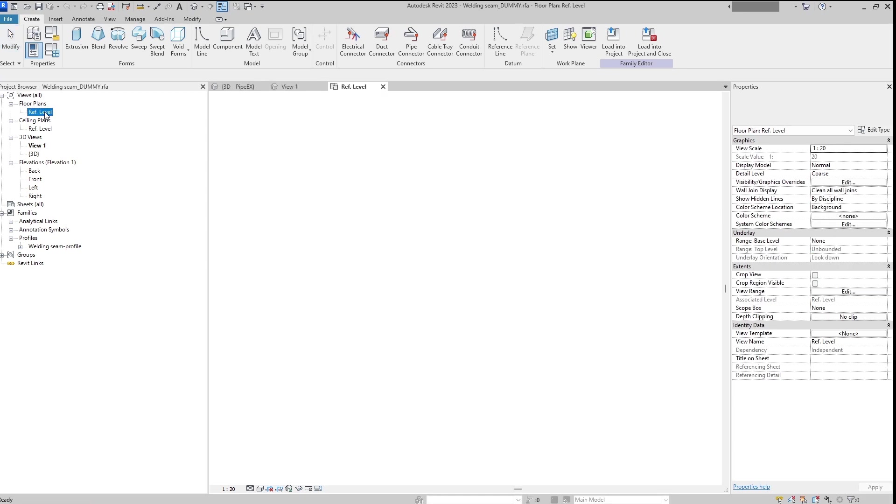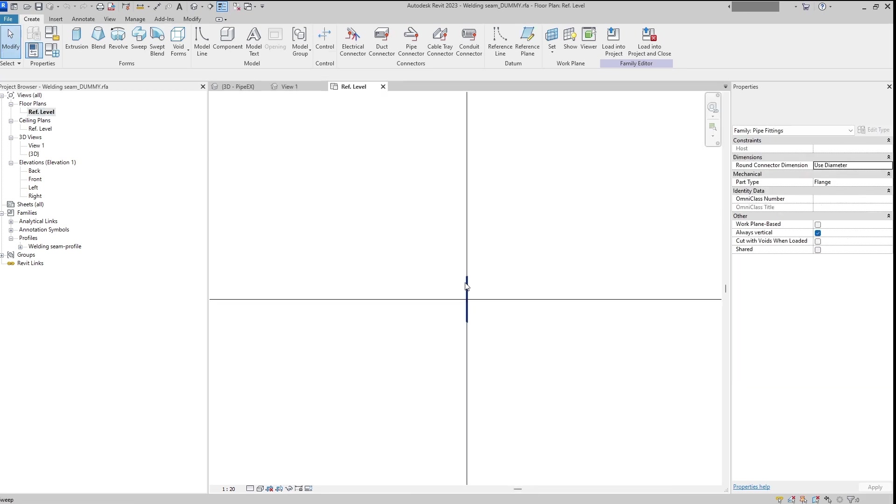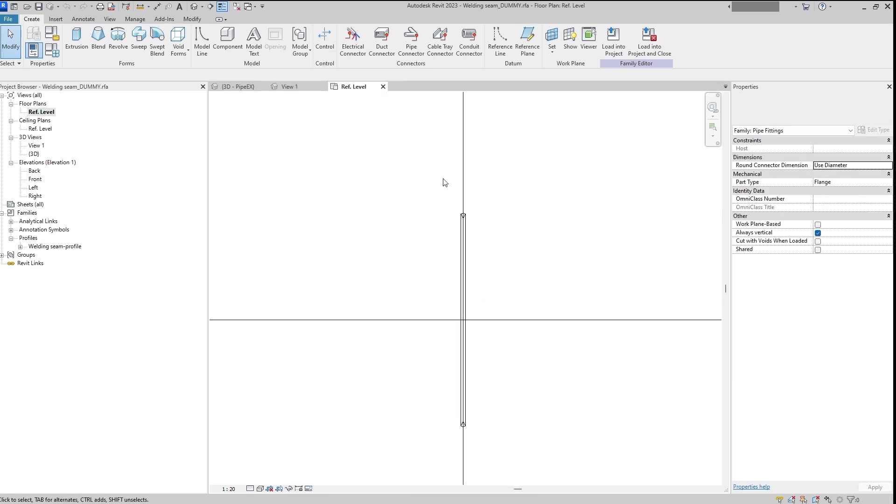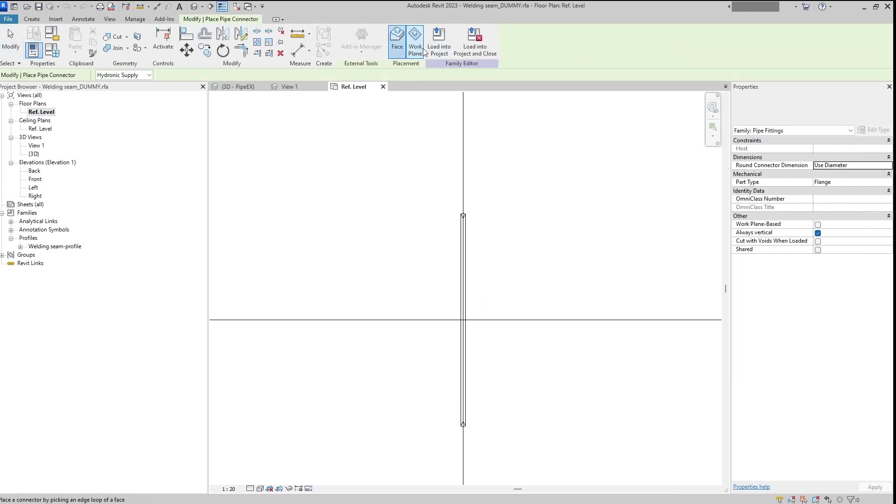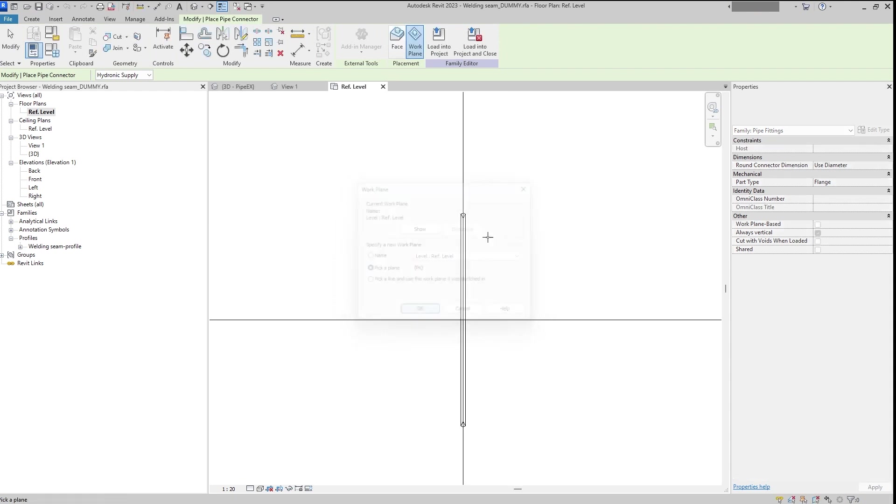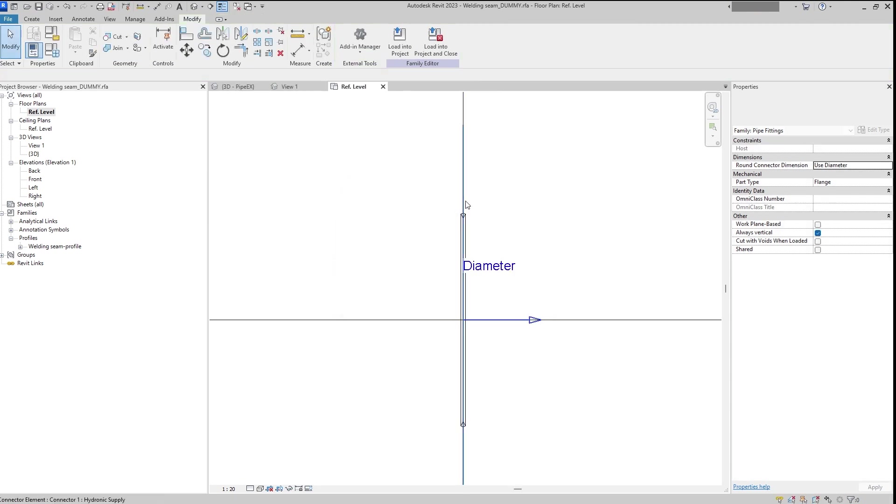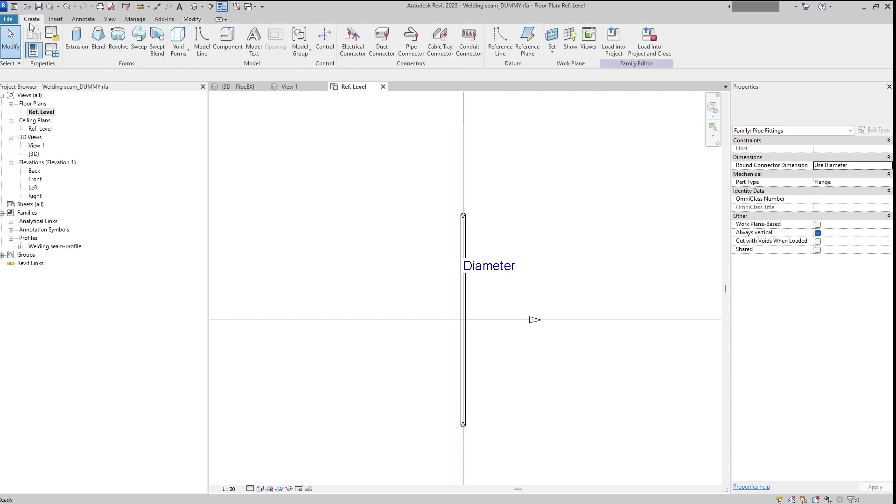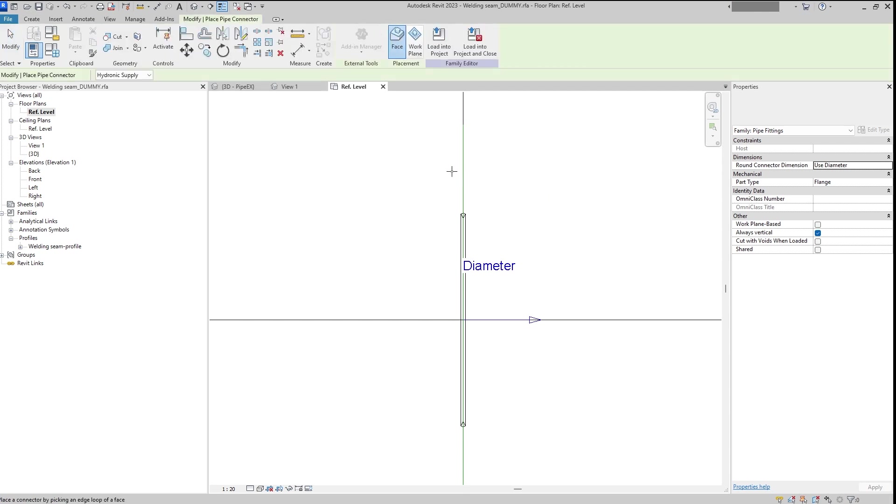I completely forgot about one very important thing. We need to add connectors to it. So it will be the first connector and then we need also to add the second one.